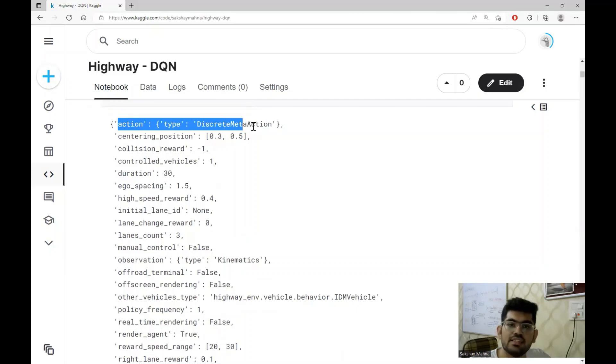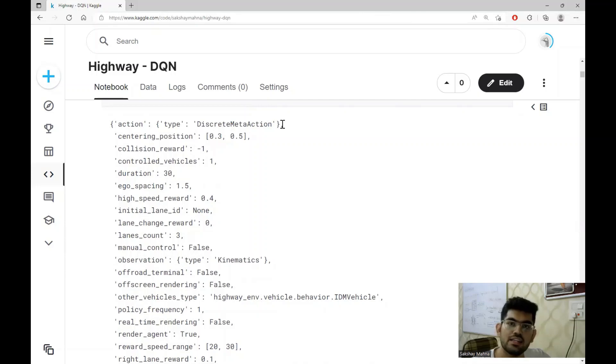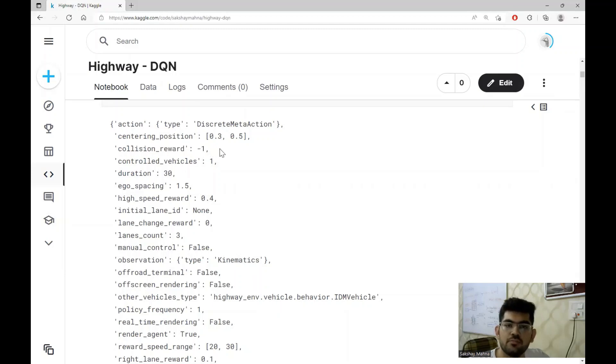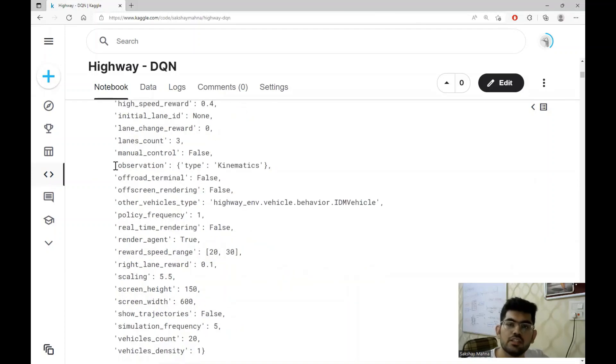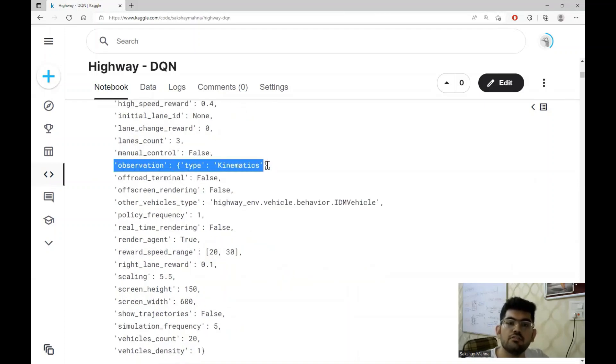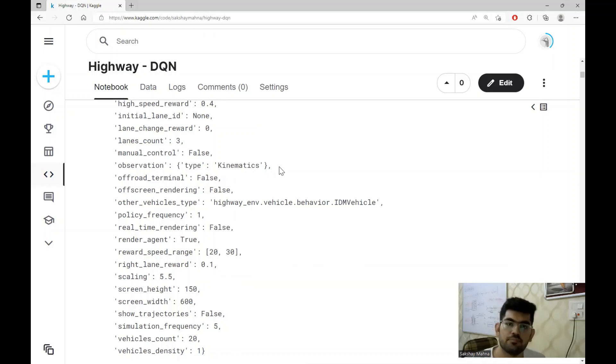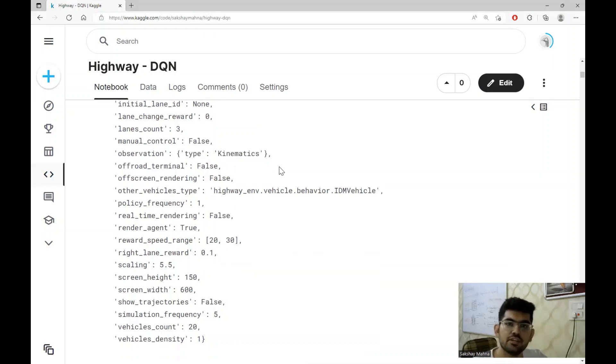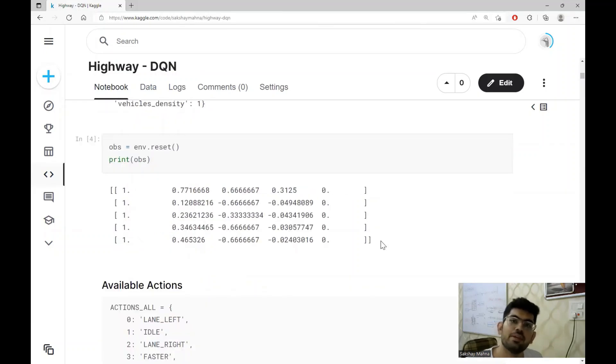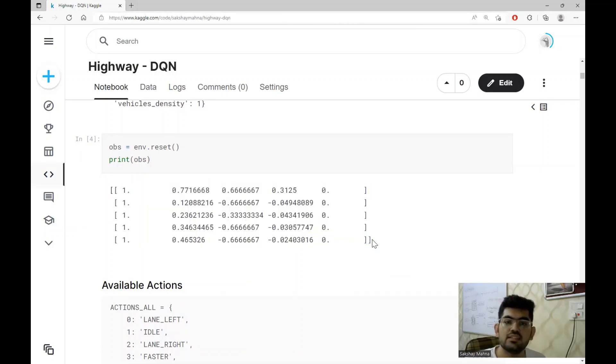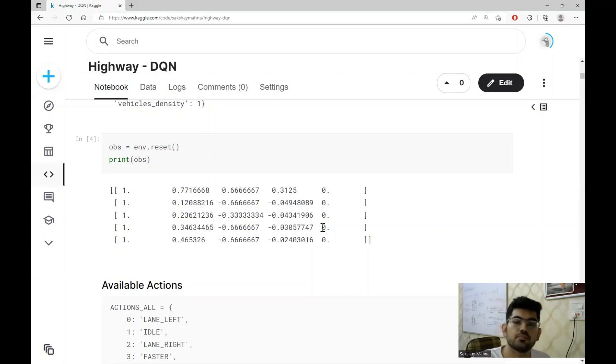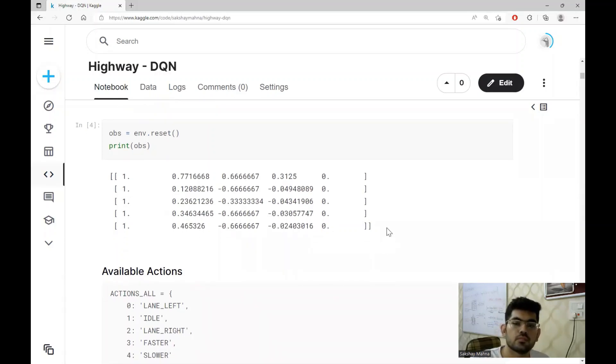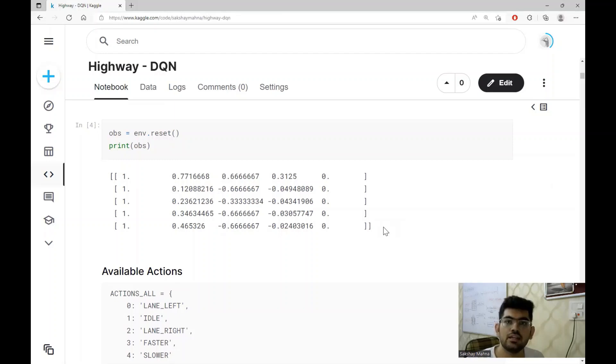We are using the highway based environment to train our DQN agent and here we have printed the different configuration variables used for the simulation. The action type as we can see is a discrete action. There are discrete set of actions that a robot car can take at any certain point of time. The reward given to the car for colliding is minus 1 and the reward for driving straight without any collision is 0.4. The observation that we receive from the environment is in the form of tabular data. There are other different configuration parameters as well that we can change or use them as default. Here we are printing the first observation of the environment. As we can see, this is a table of data containing the X, Y position and the velocities of the different cars and our self-driving car driving on the highway.